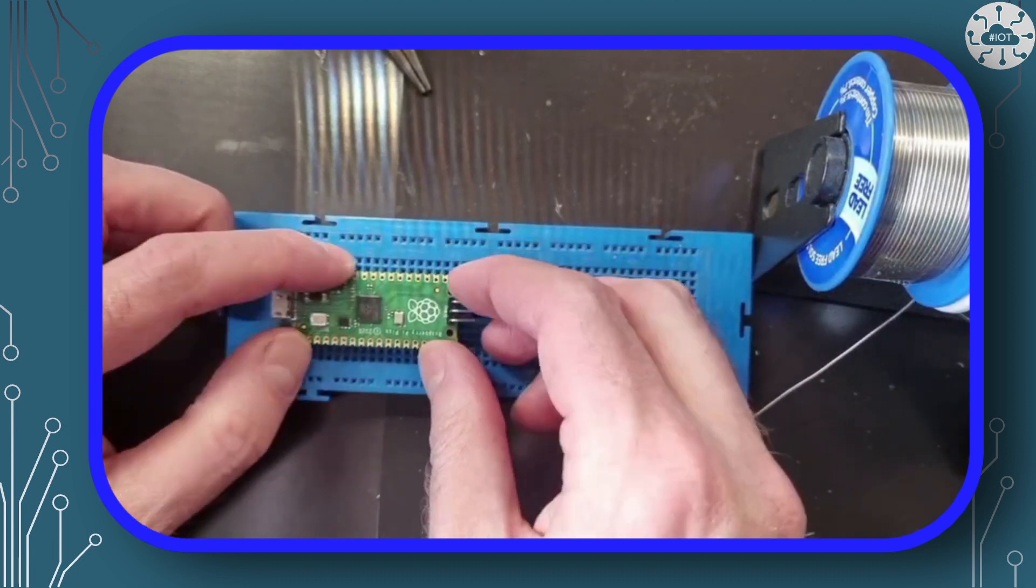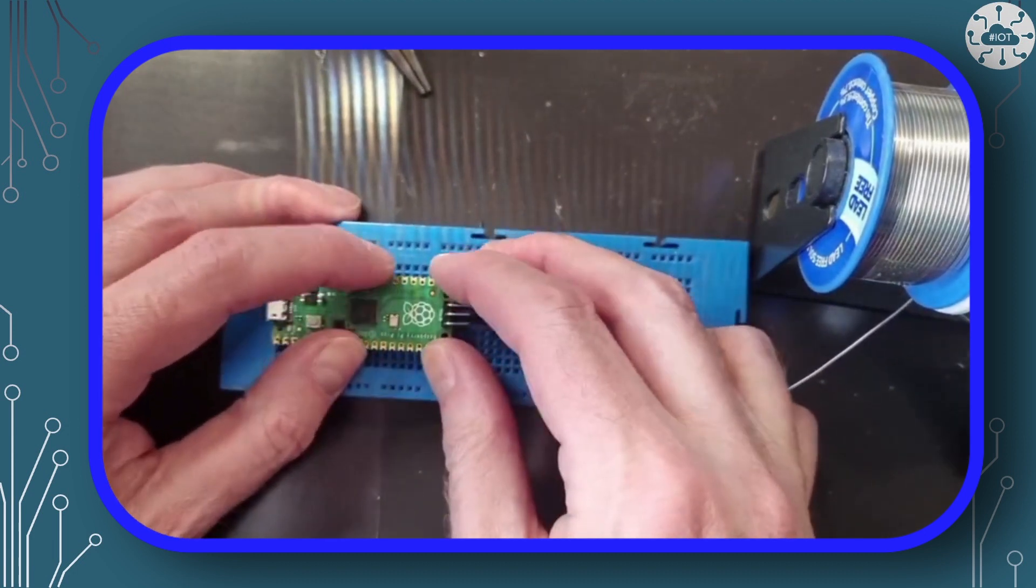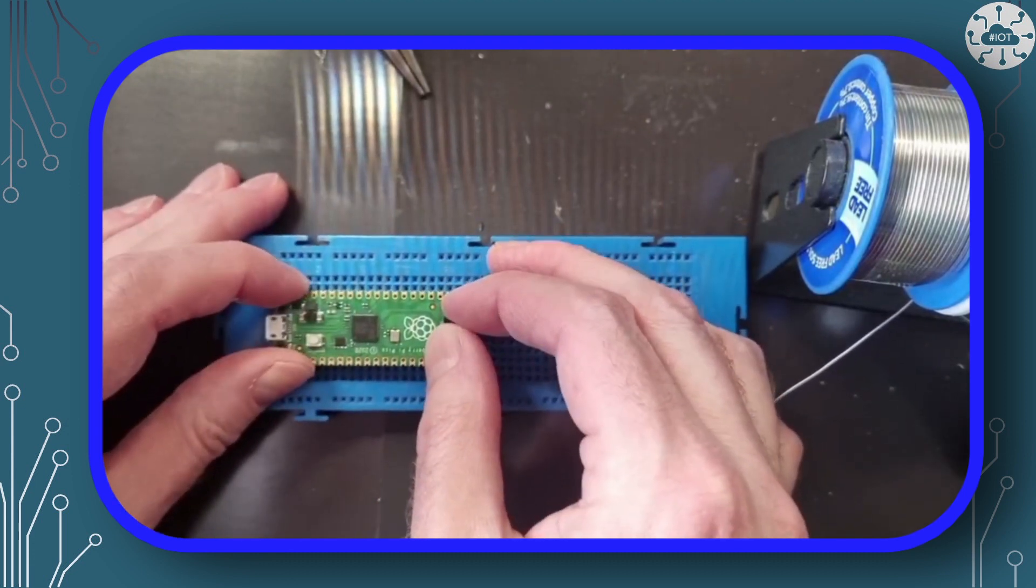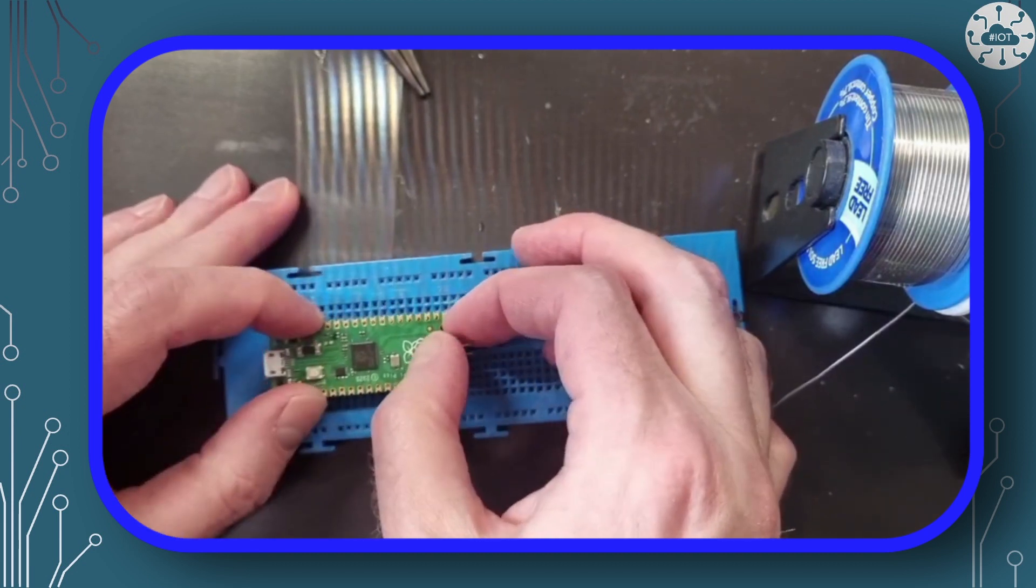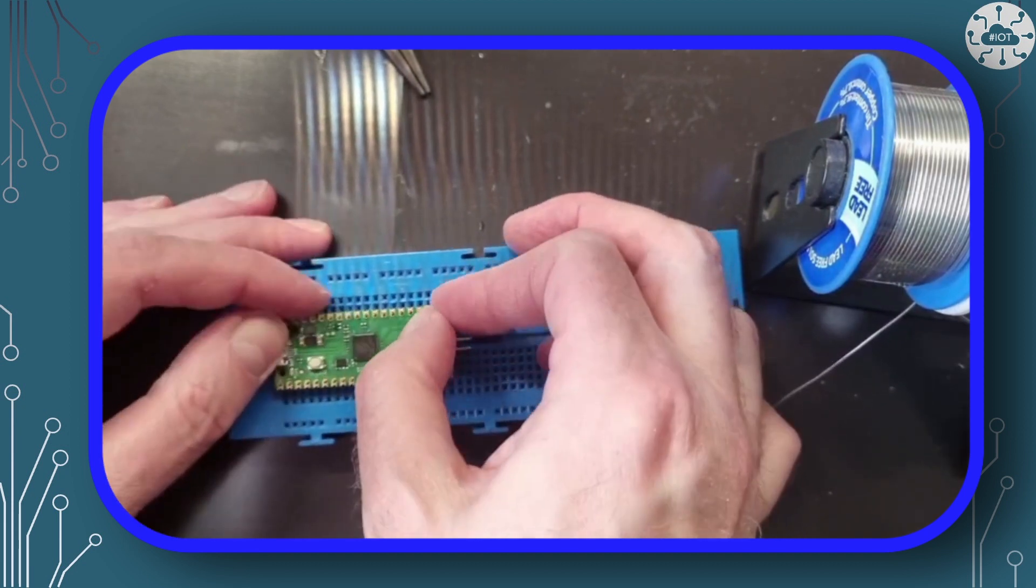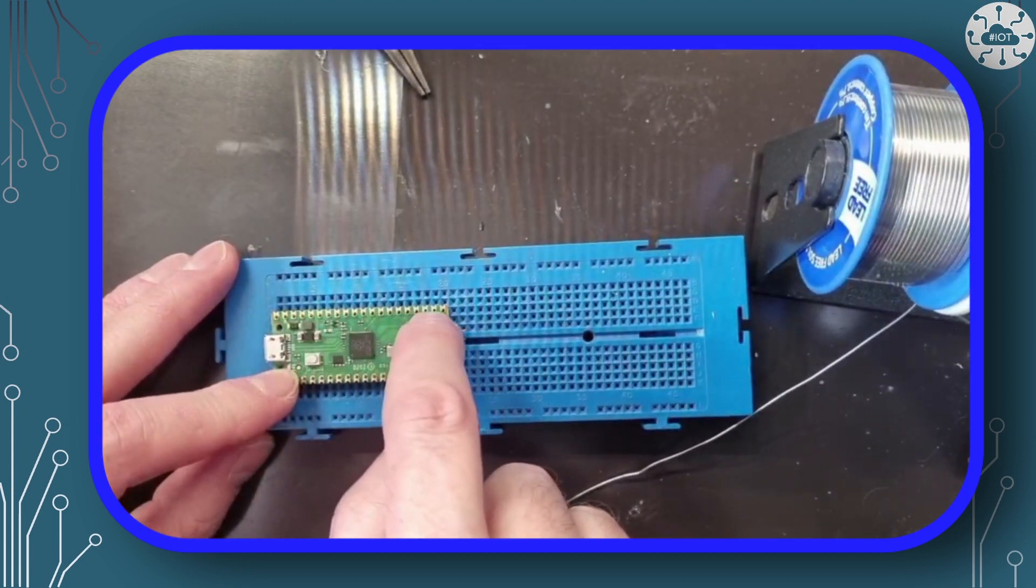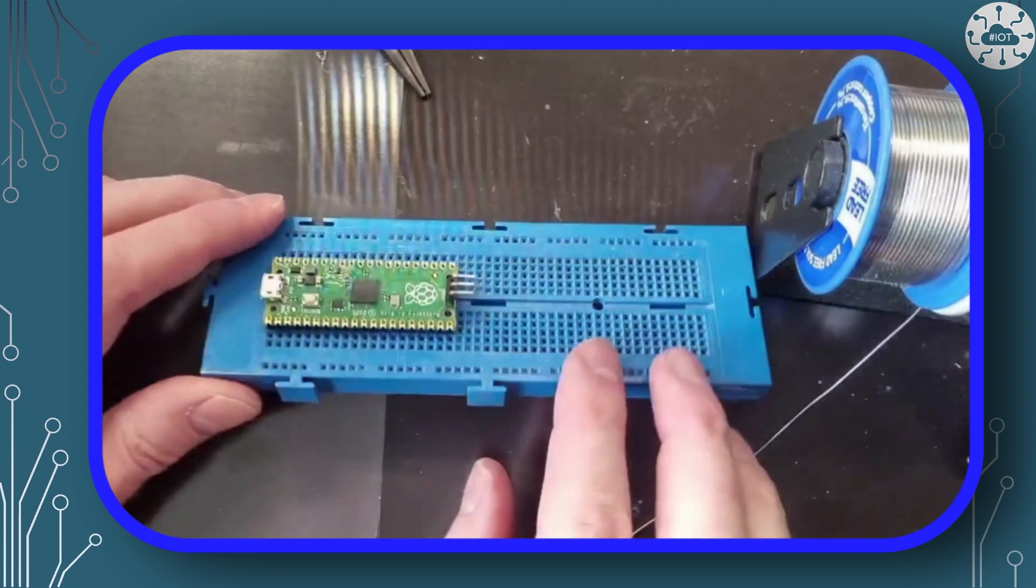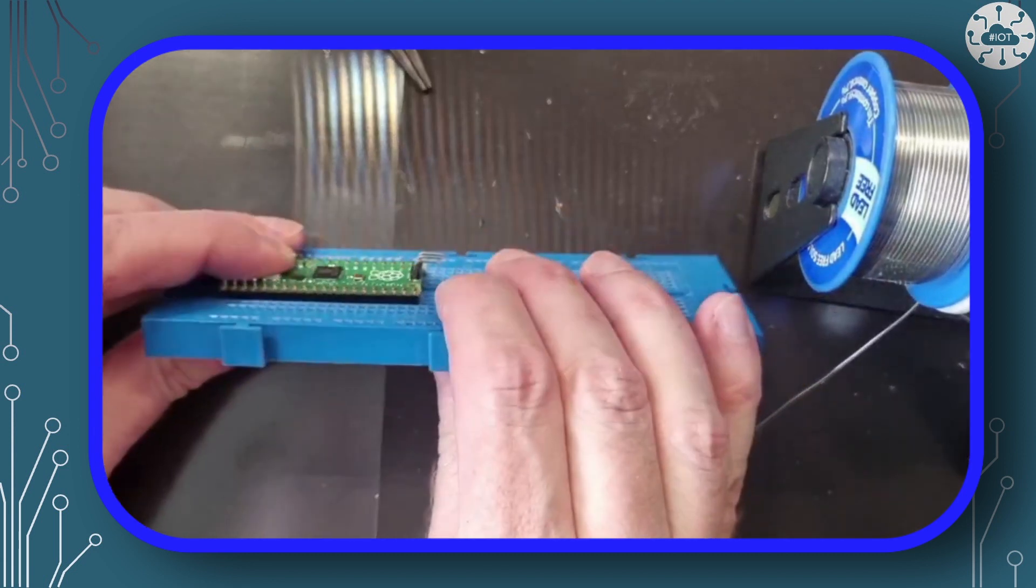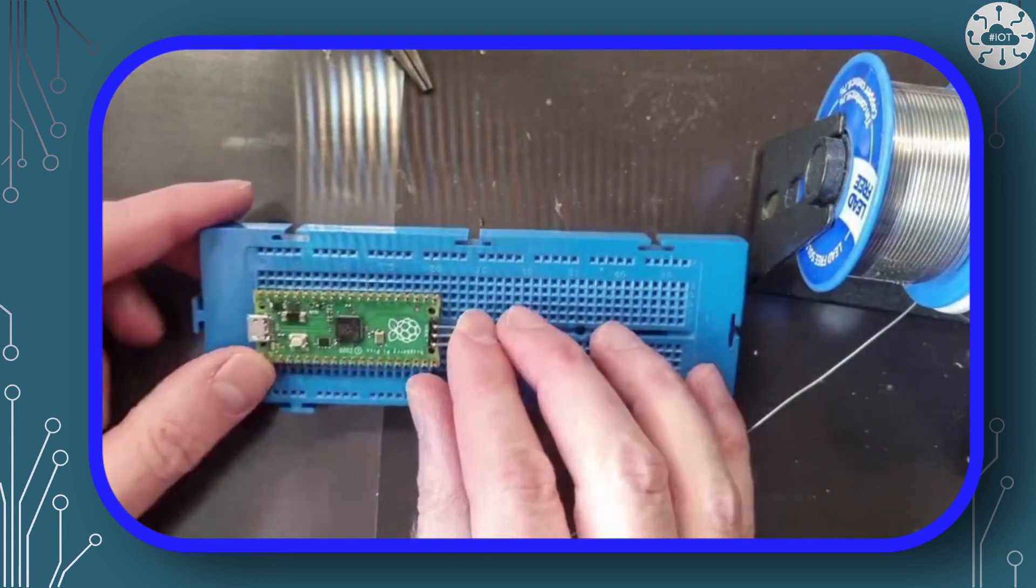Right, with both strips nicely pushed into the breadboard, we can put the Pico on top. Checking that all of the pins have come through and everything is properly lined up and square.